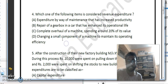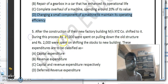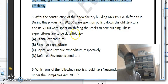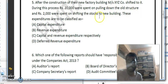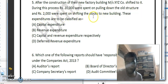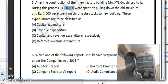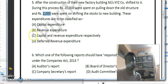Changing a small component of a machine to maintain its operational efficiency is revenue expenditure since it is a small component — option D is the correct answer. For question five: after construction of a new factory, the company shifted to it; Rs. 20,000 was spent on pulling down the old structure (capital expenditure) and Rs. 2,000 was spent on shifting stock to the new building (revenue expenditure). Option C is the correct answer.